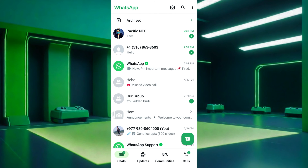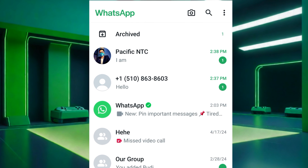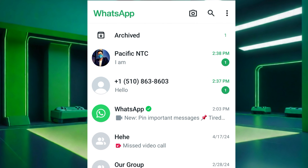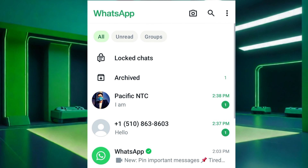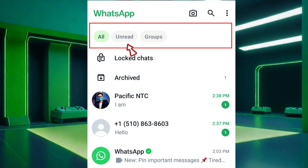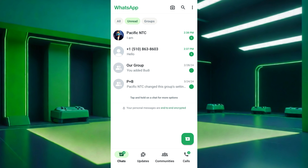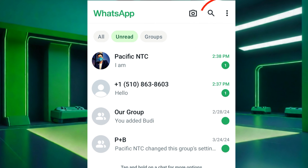Method two: using the unread messages feature. You can use this feature to view all unread messages at once. Slide down your WhatsApp chat list screen to reveal more options at the top of the screen. You may see an 'Unread' option — tap on it to filter your chat list to show only unread messages.